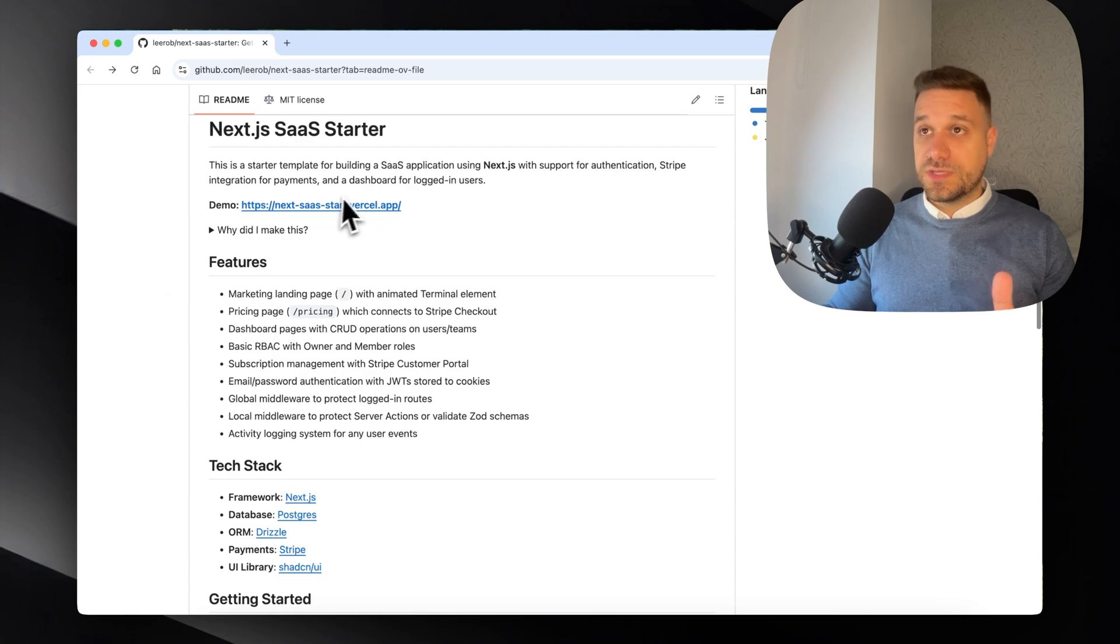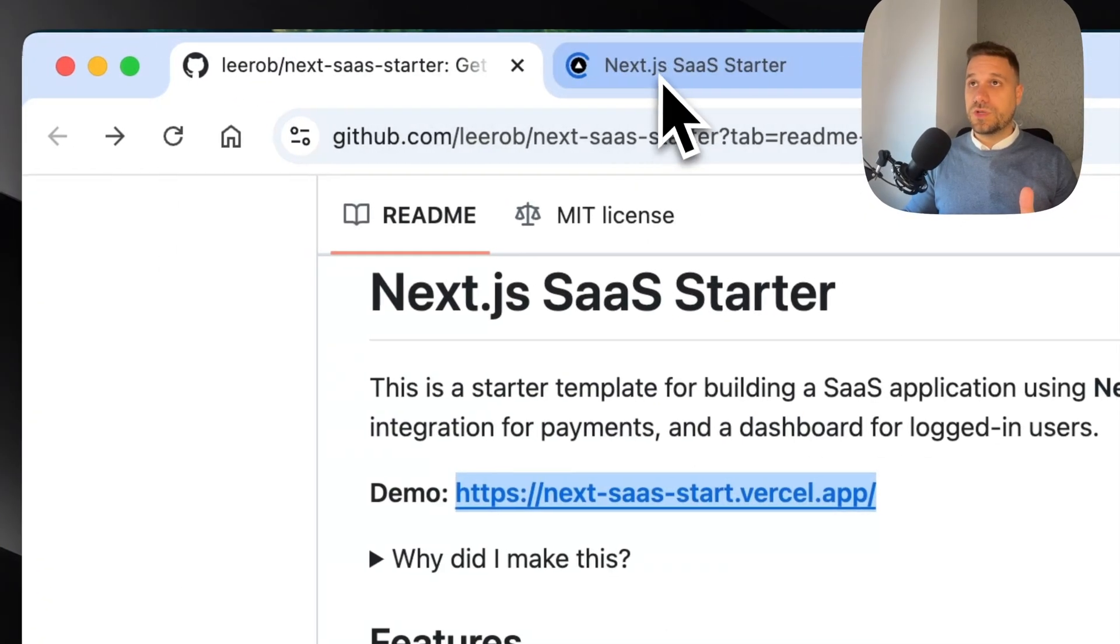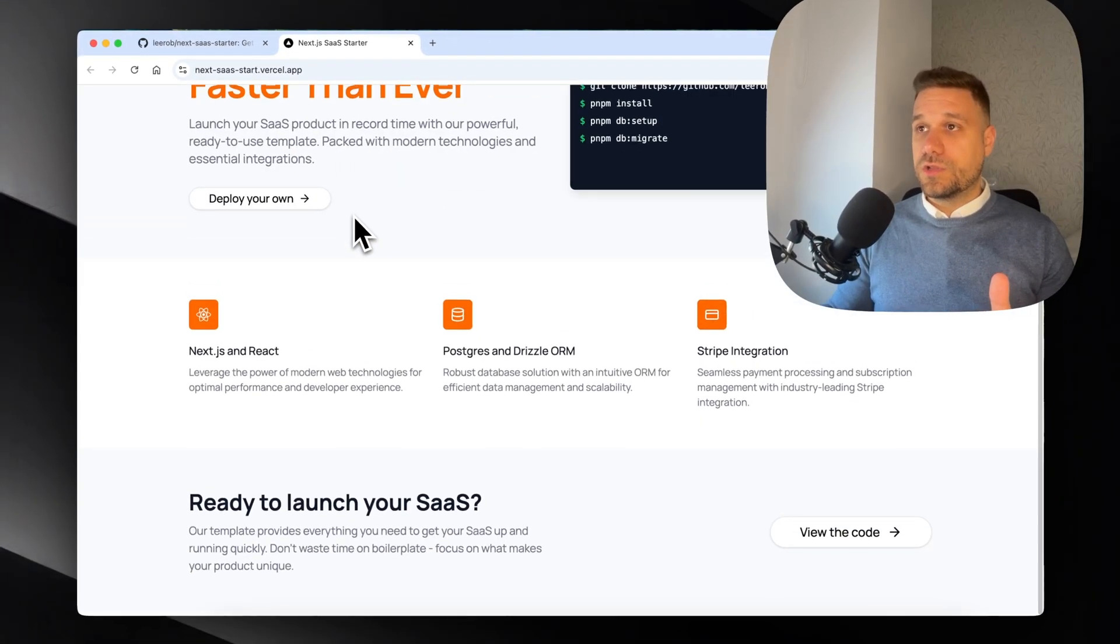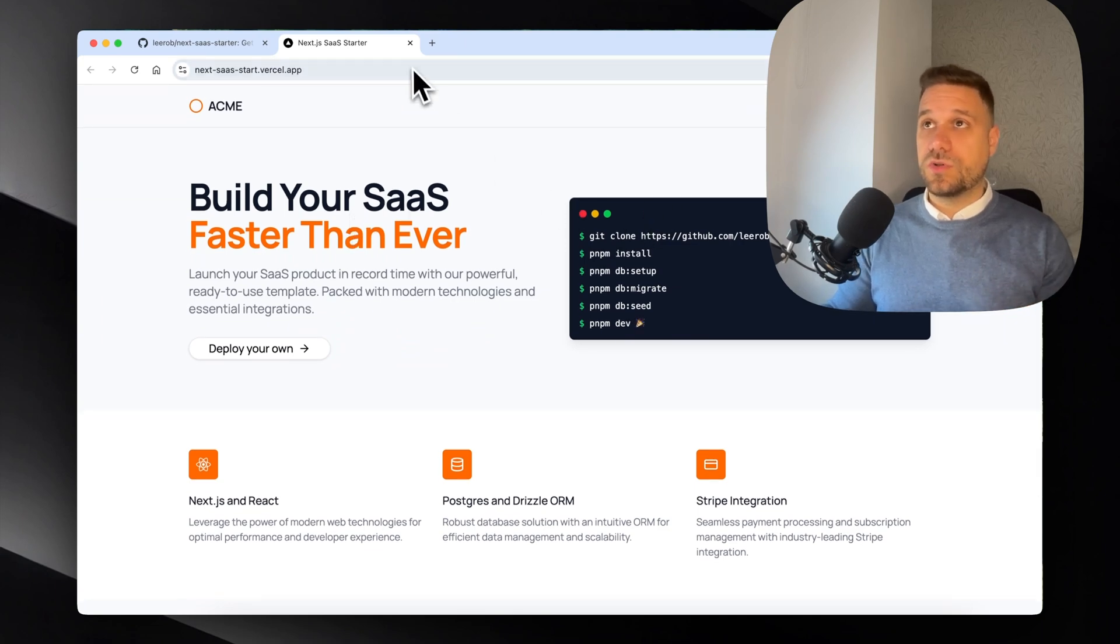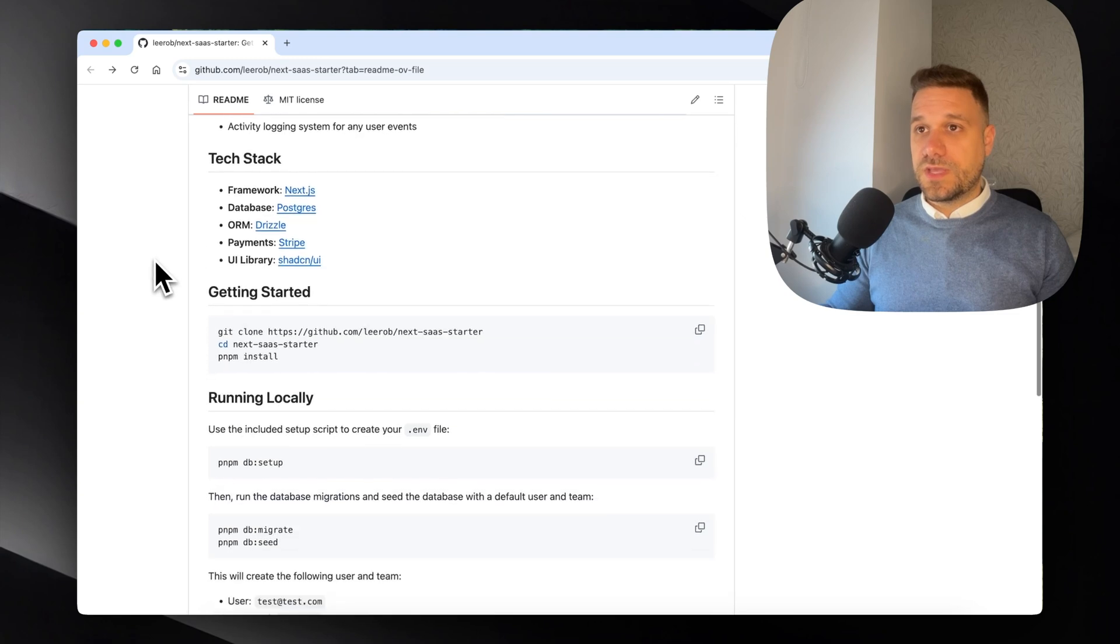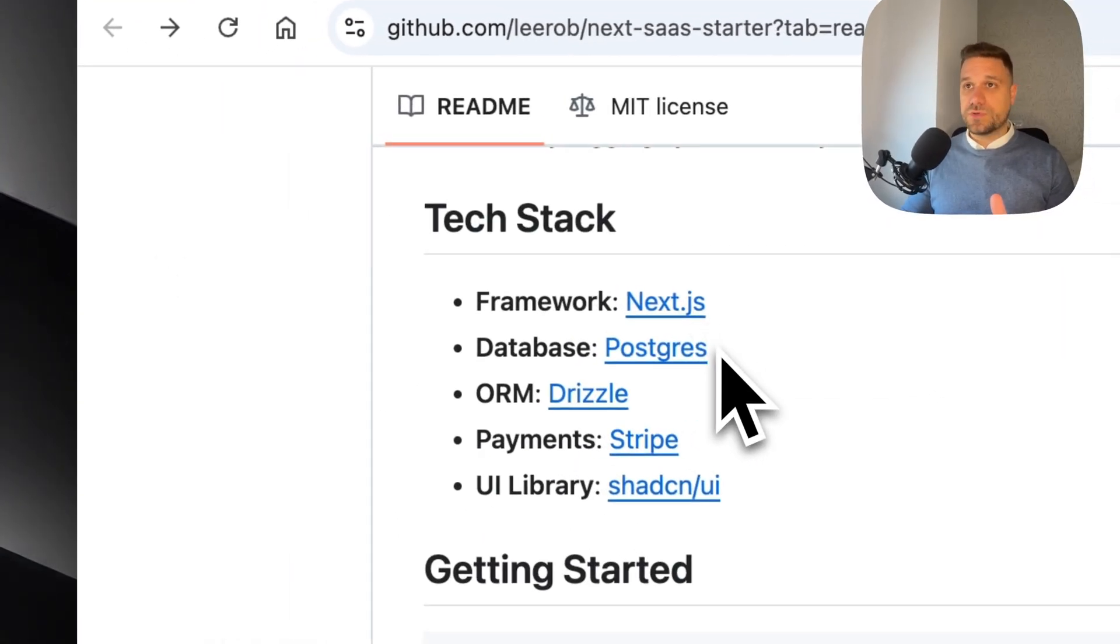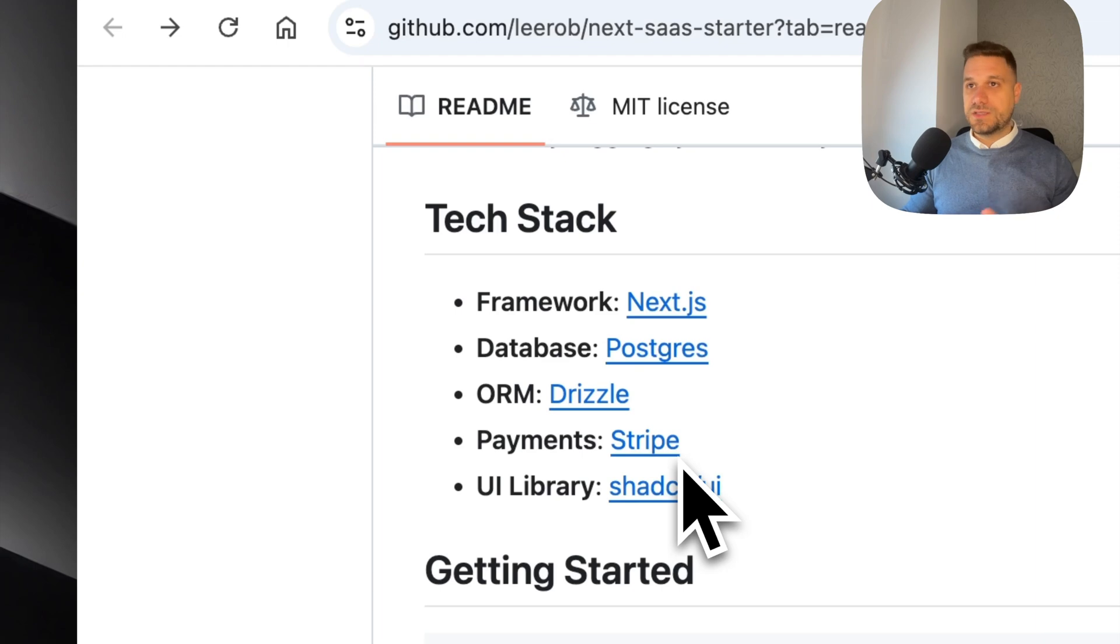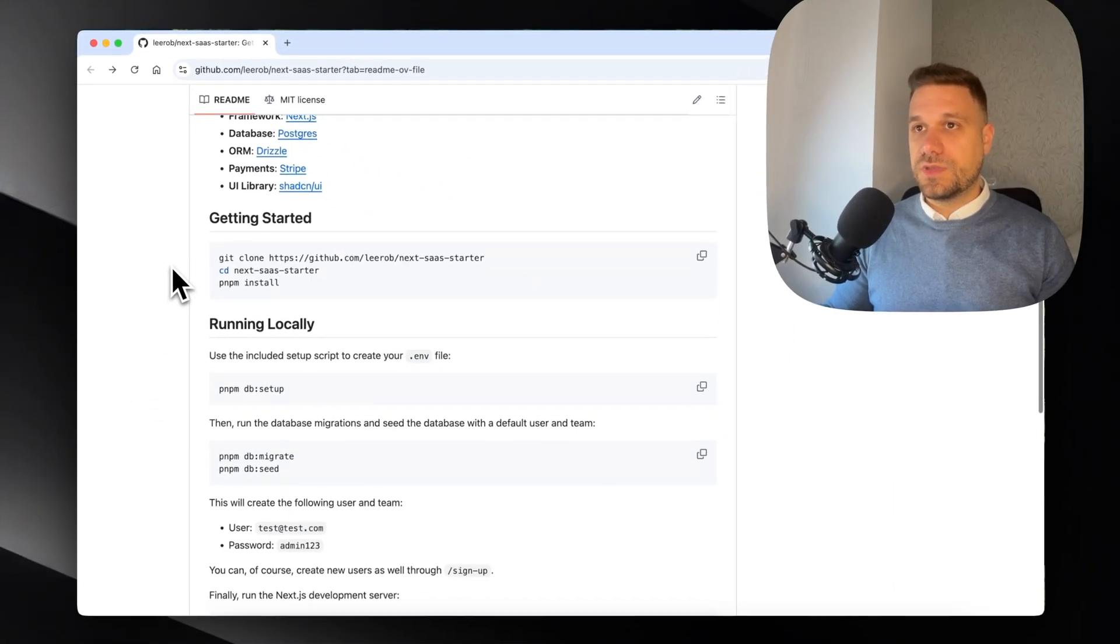We can see all the features here and the demo. Let me open a new tab to see how it should look. Then we have the tech stack - it's using Next.js, Postgres, Drizzle, Stripe, shadcn UI. Everything that I love, so I think this one should be really great.